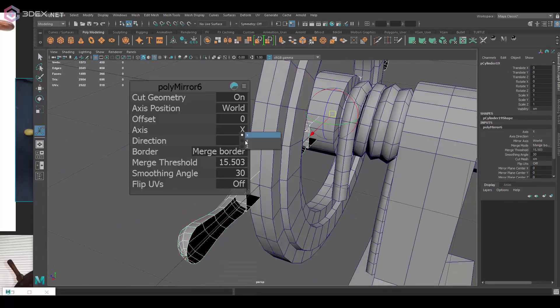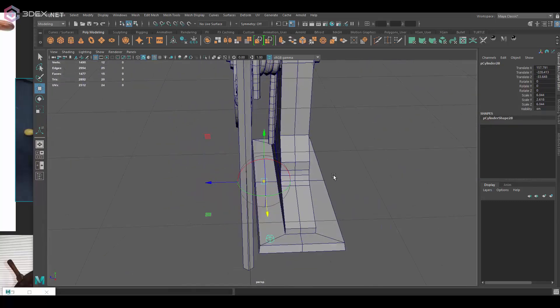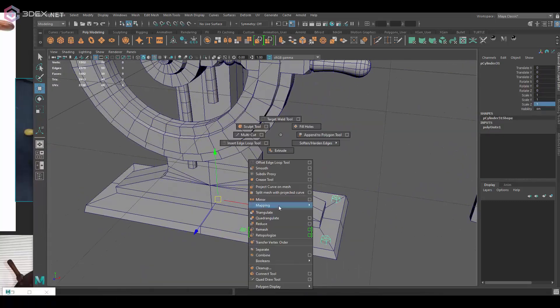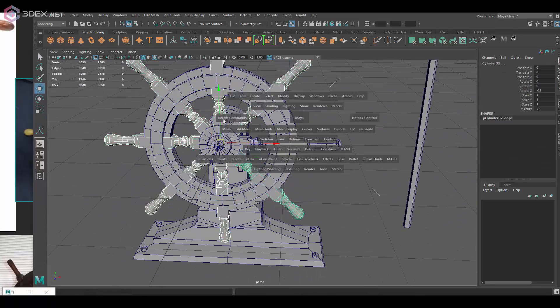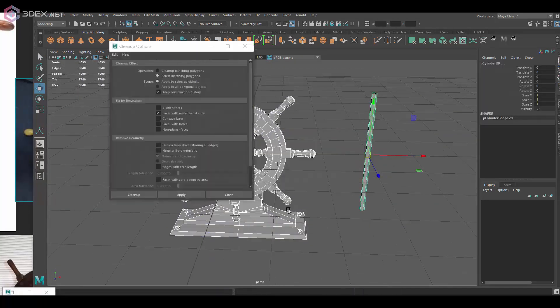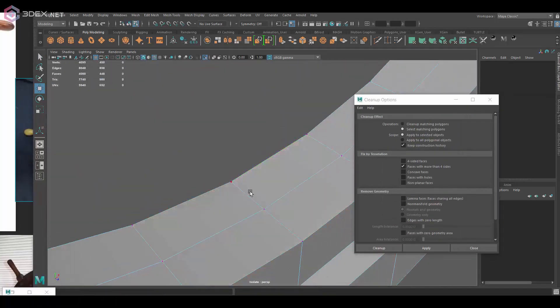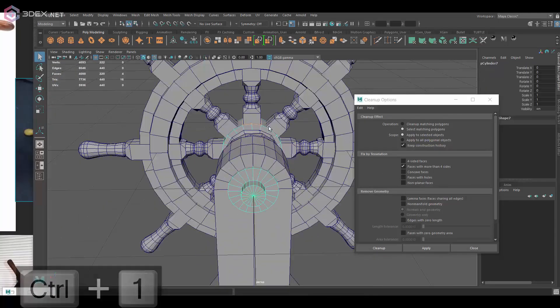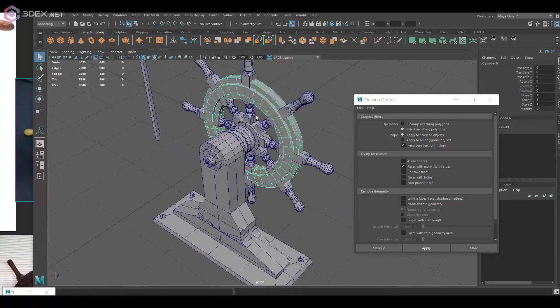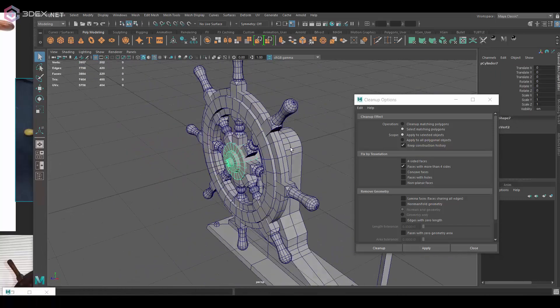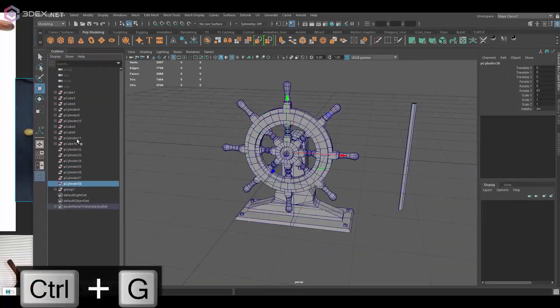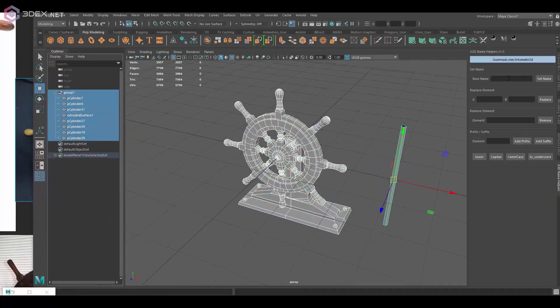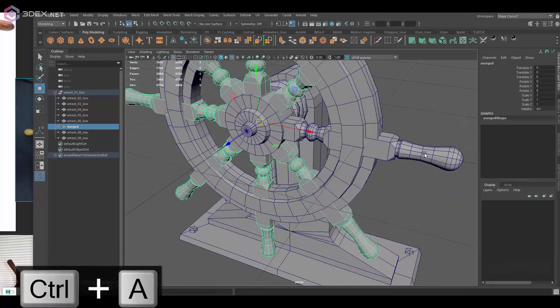Basically here once I'm done I just mirror the pieces and duplicate. I personally like to offset UVs on the pieces that are overlapping just because sometimes I find that Substance Painter has some issues baking those.